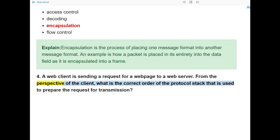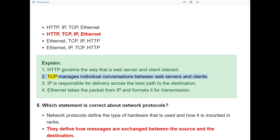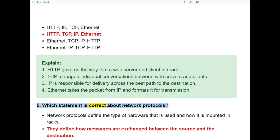Question 4: A web client is sending a request for a web page to a web server. From the perspective of the client, what is the correct order of the protocol stack used to prepare the request for transmission? The correct answer is HTTP, TCP, IP, Ethernet. HTTP governs the interaction between web server and client. TCP manages individual conversations. IP handles delivery across the best path. Ethernet formats the packet for transmission.